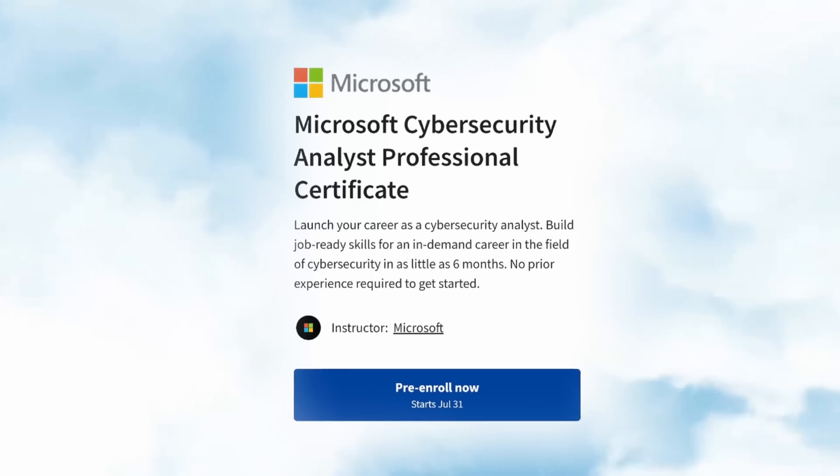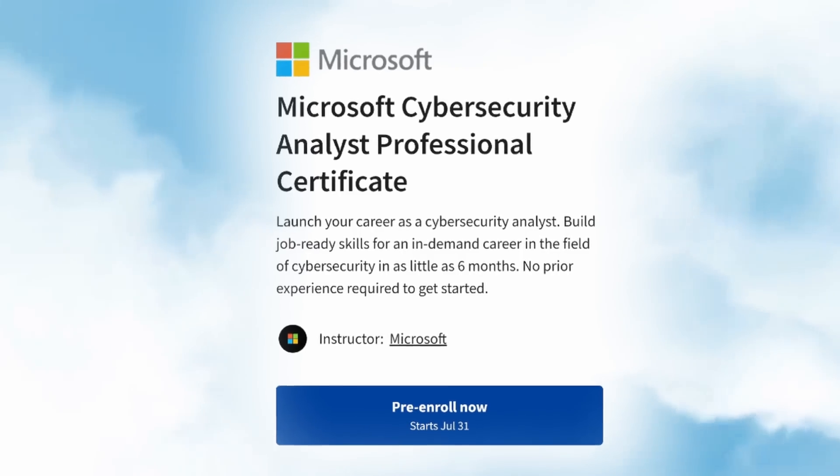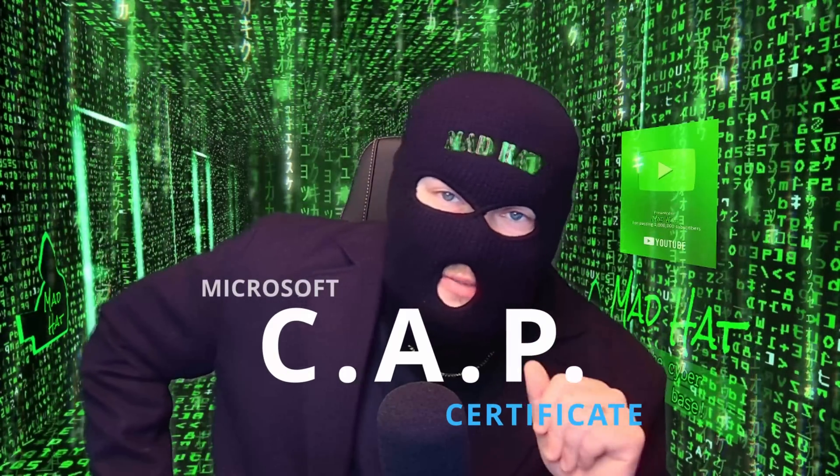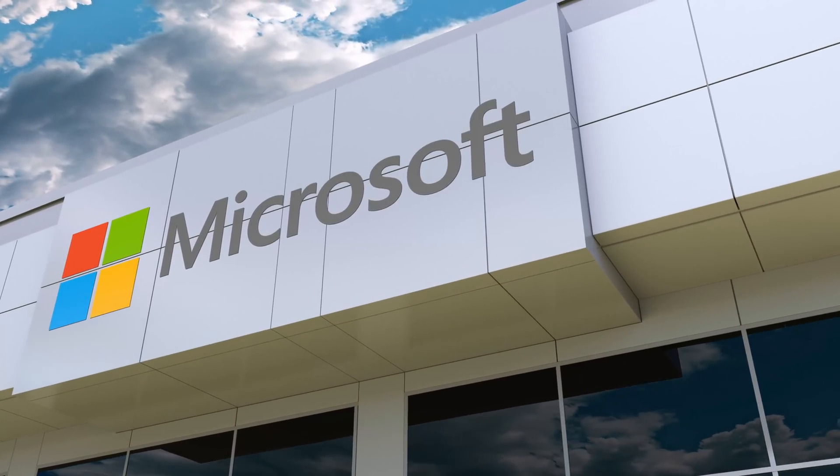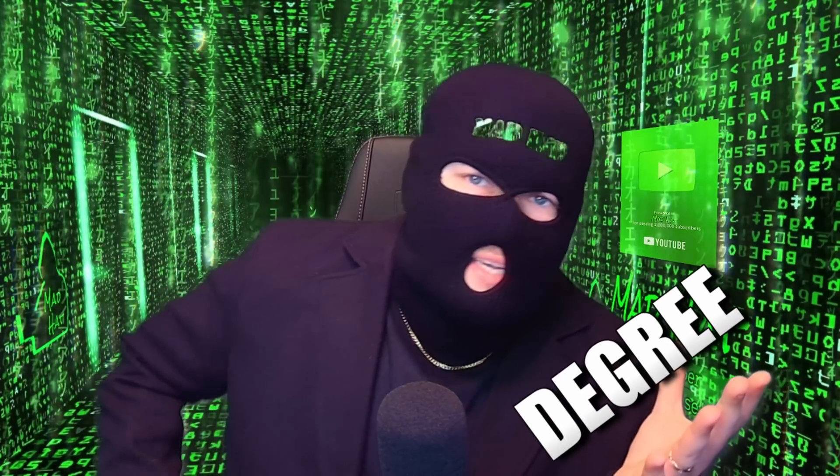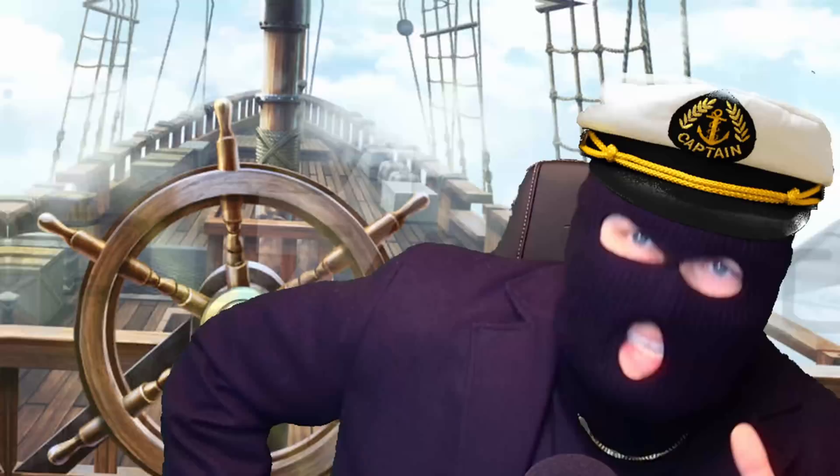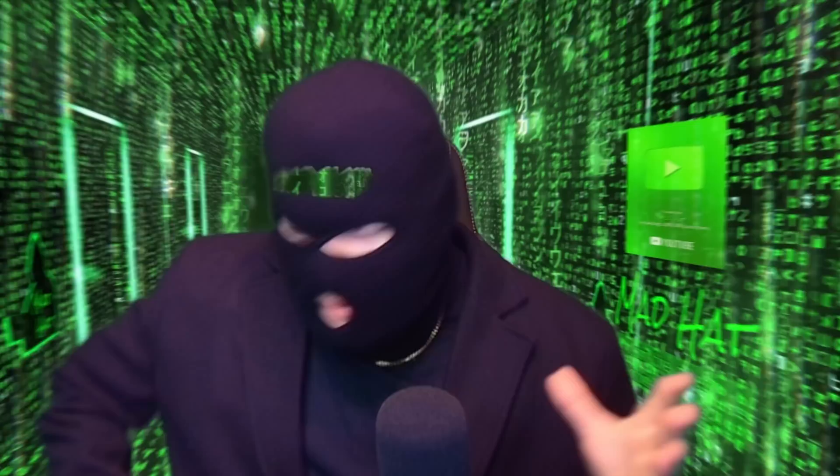Microsoft just released the Cybersecurity Analyst Professional Certificate. I'm telling you, no cap. This cap is for all of you Azure mega fans like me. Do you want to land a sweet gig in Microsoft Cloud Security Engineering, but you don't have a degree or experience or even know where to start? This certification is the start you've been looking for.